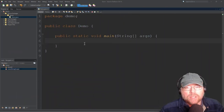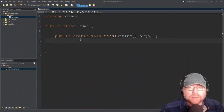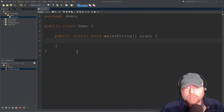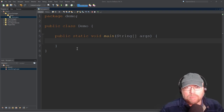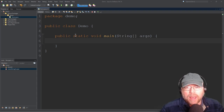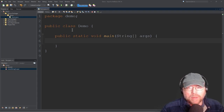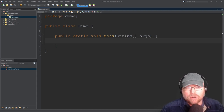Hey everyone, Professor Hank here. So today we're going to take a look at writing basic methods in Java. Specifically, we'll take a look at the flow of execution, how you can pass arguments to methods, how you can return values for methods, and how you can invoke methods. So let's go ahead and get started.